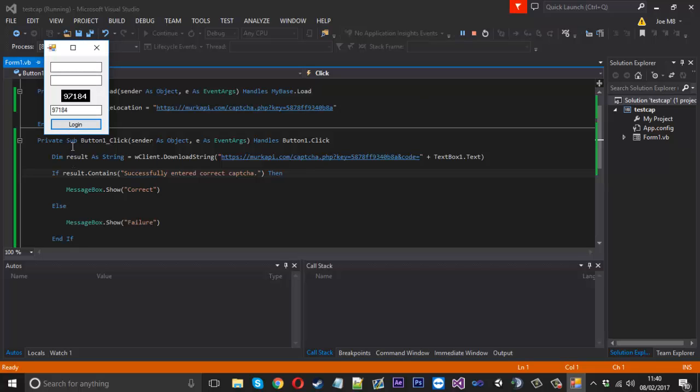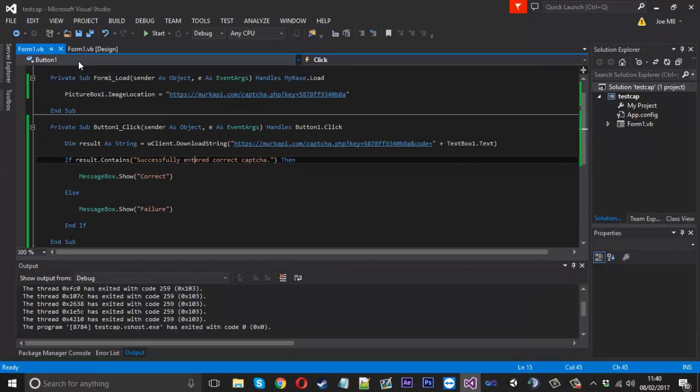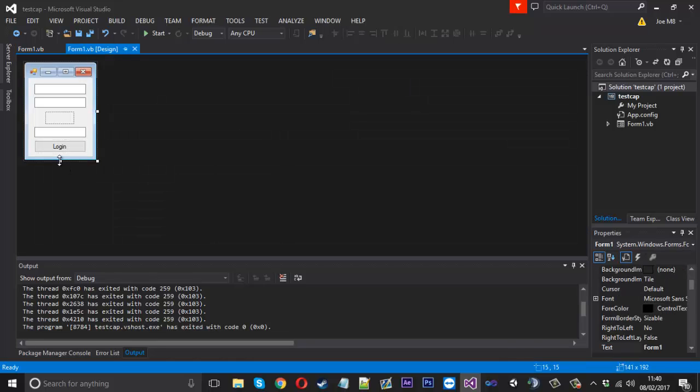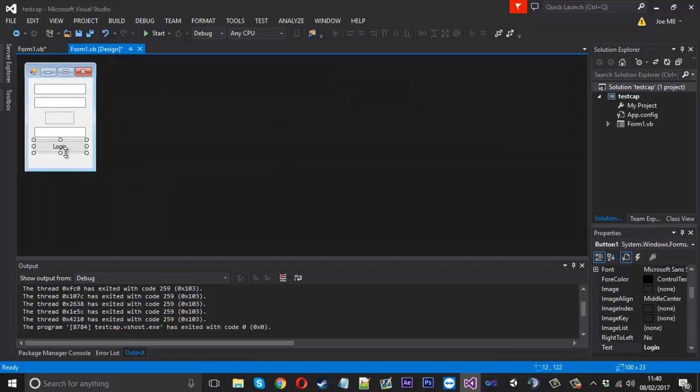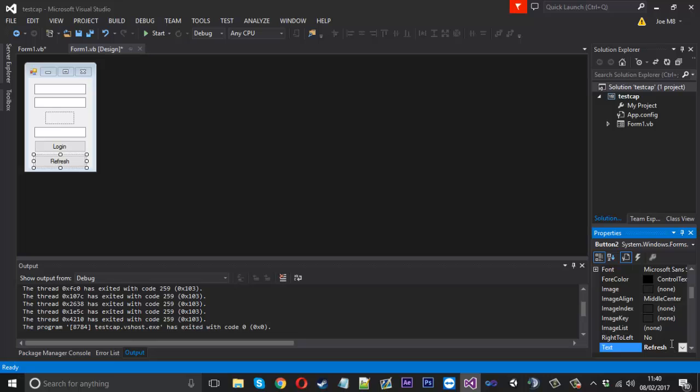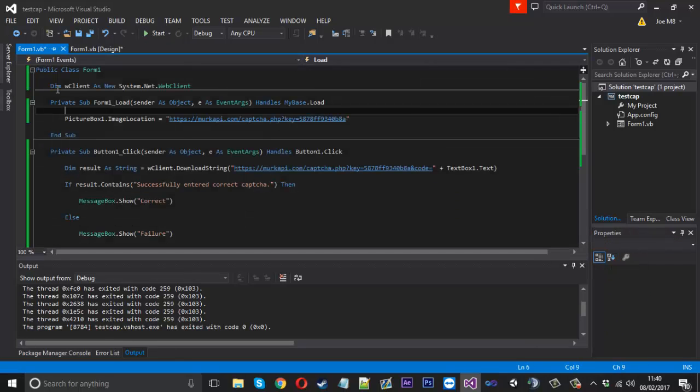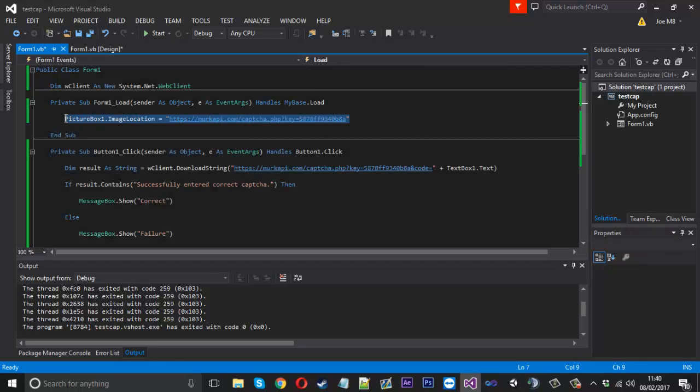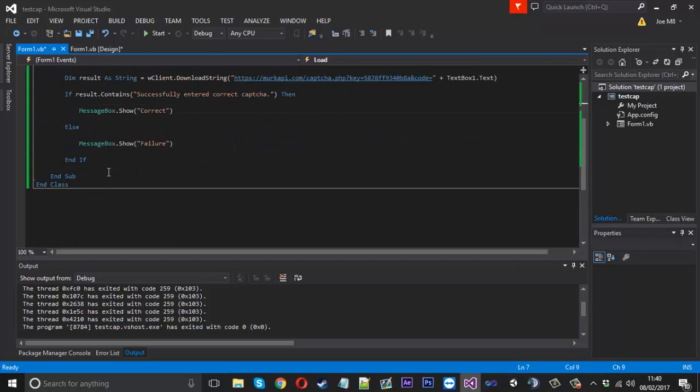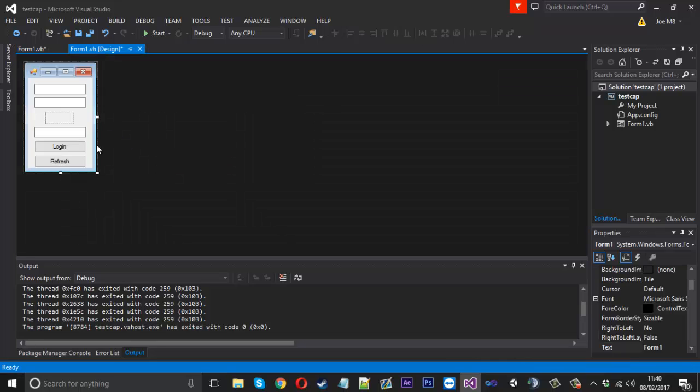What you could also do is have a button or like a little label or something saying refresh. And then literally all you want to do is the same thing as the form loads. You just change the image location again.